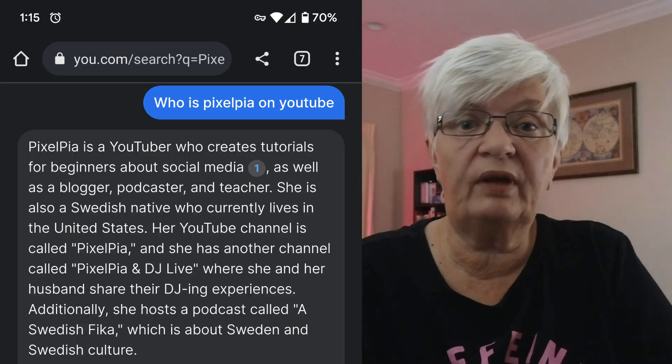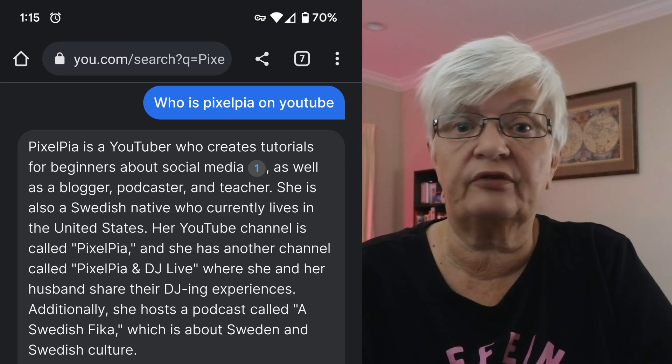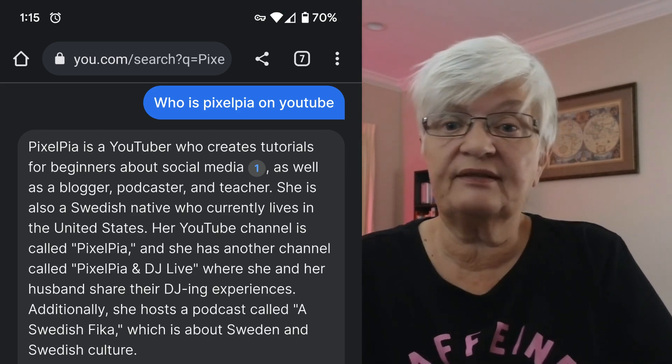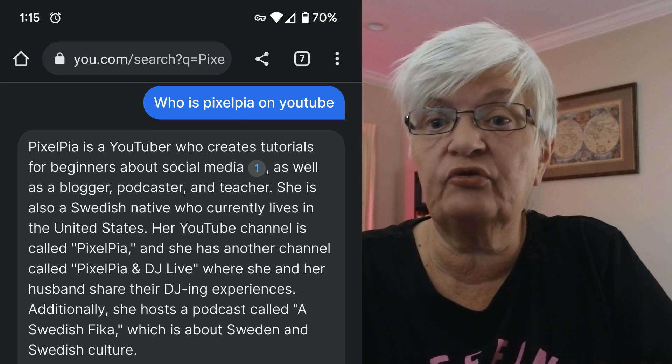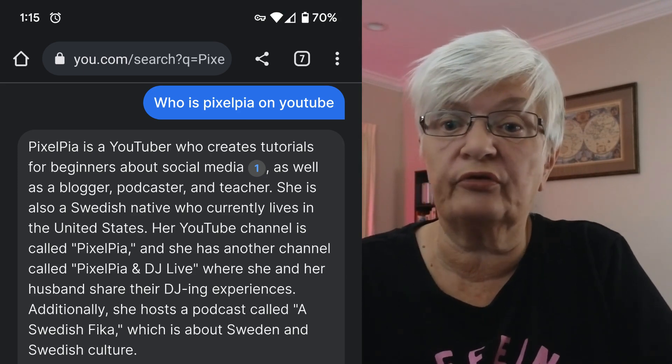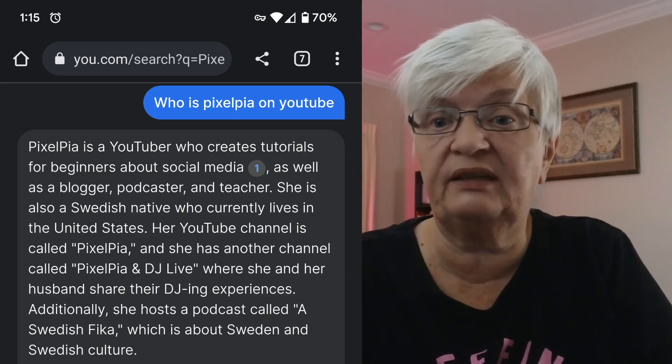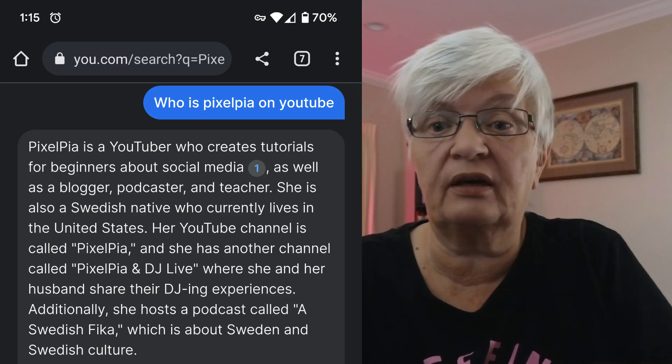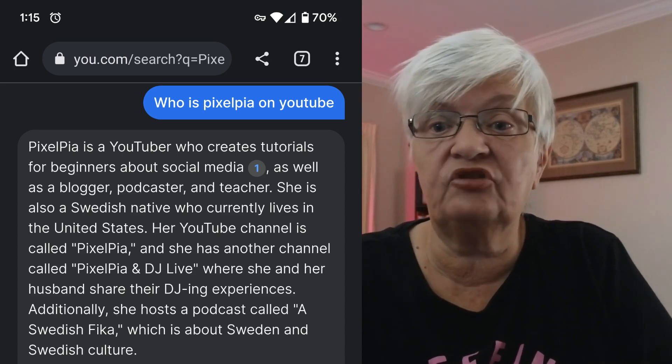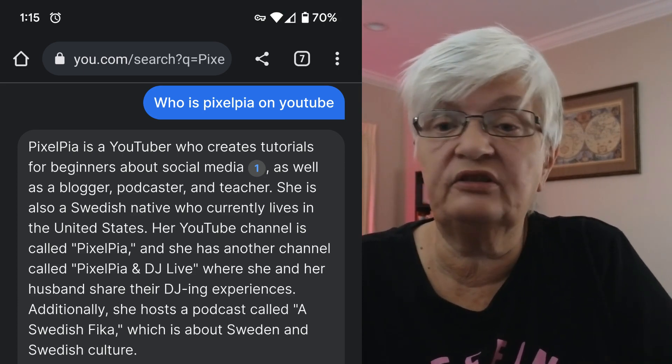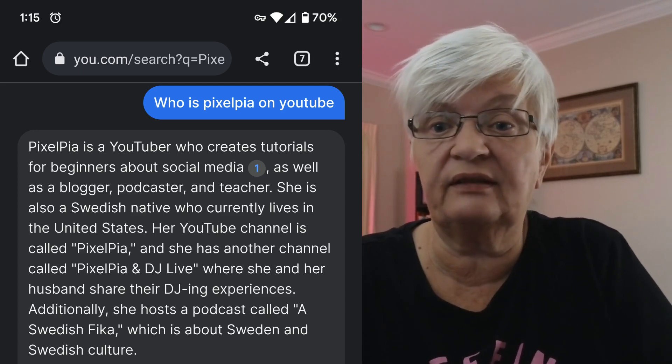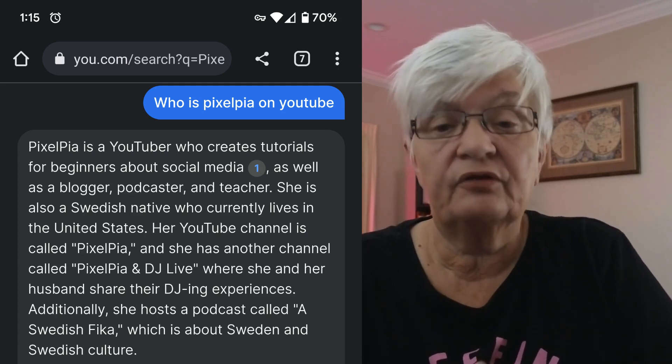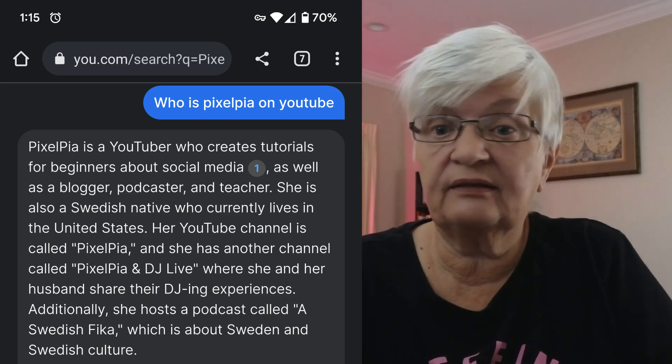So everything I have done on my channel during 2022 and this year will not be available information for ChatGPT. So let's take a look at those screenshots. So here we have the very first screenshot. And as you can see, the answer was Pixelpia is a YouTuber who creates tutorials for beginners about social media, as well as a blogger, podcaster and teacher. She is also a Swedish native who currently lives in the United States. So far, everything is correct.